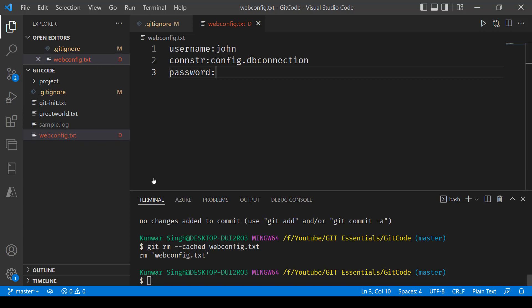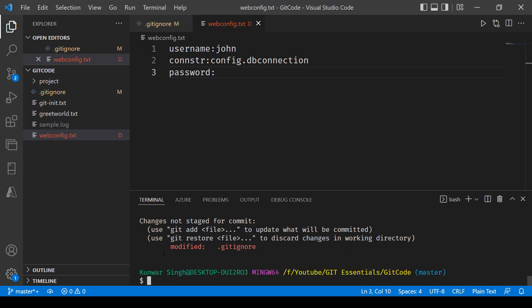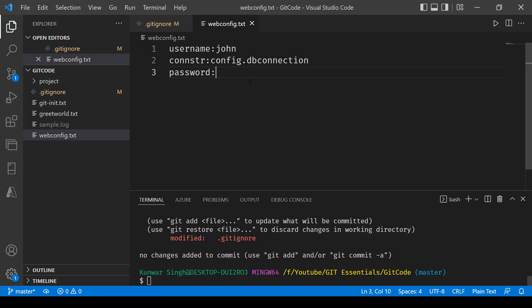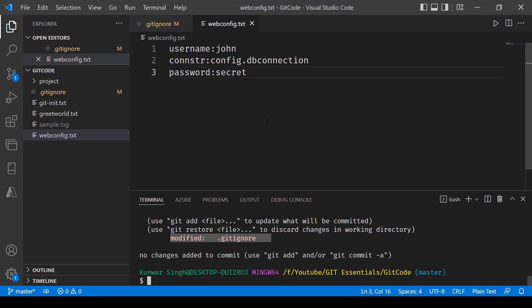And now if I just mention anything over here, so before doing that let's go and say git status. So you can see now it's only tracking the git ignore file. And now if I go in and make this change over here, password, so you see that that change is not coming up. Now even if I go in and update this file, say git status, and you see it's not taking this file into account, webconfig.txt.